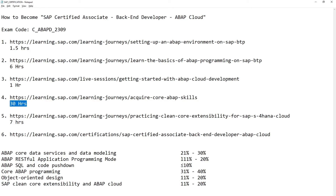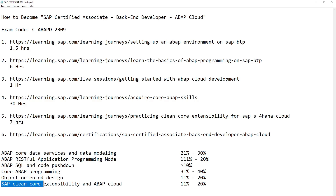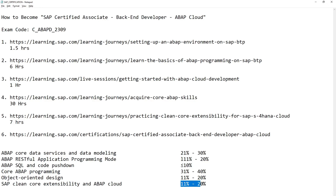These advanced topics depend on the first two sections of the core ABAP programming skills journey. When you complete this journey step, you move forward to practicing clean core extensibility for SAP S/4HANA Cloud, which is also an important part of SAP certification. This topic carries a weight of 11% to 20% in the SAP certification exam.